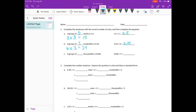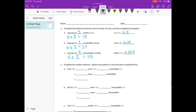Five groups of — so 5 times what is equal to 45 thousandths? Five times 9 equals 45, so this would be 9 thousandths. And 45 thousandths divided by 5 is 9 thousandths.